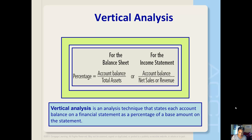Vertical analysis is an analysis technique that states each account balance on a financial statement as a percentage of a base amount on the statement. Vertical analysis compares financial statements of different companies and financial statements of the same company across time after controlling for differences in size. When comparing companies of different sizes, it's useful to standardize the statements. Vertical analysis also shows the relative importance of each account to the company.